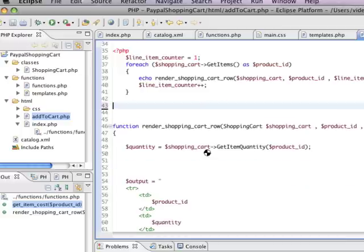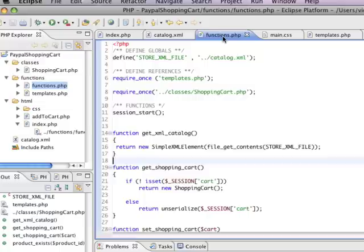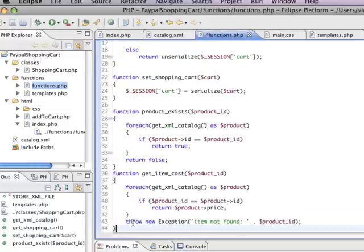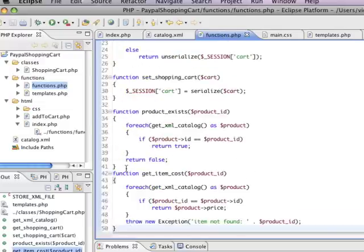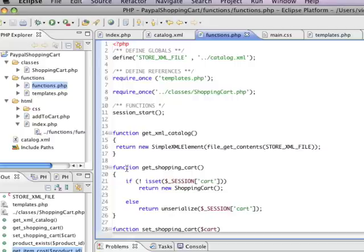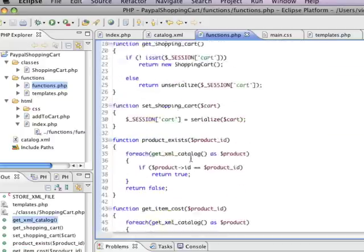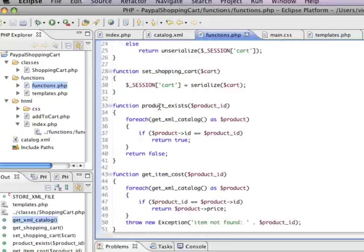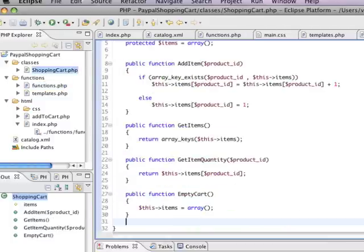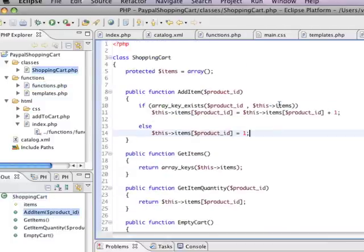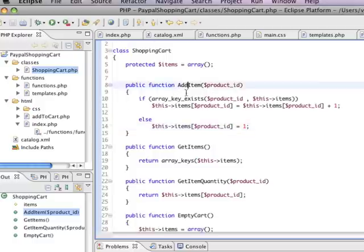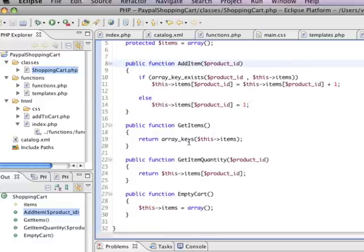Now I'm going to cut this out and stick it in my functions file. We're starting to get these neat little functions that really describe what we're doing. We have get XML catalog, get shopping cart, set shopping cart, product exists which returns true or false, get item cost, and we've got this shopping cart object which has its own set of functions specific to the shopping cart: add item, get items, get item quantity, and empty cart.